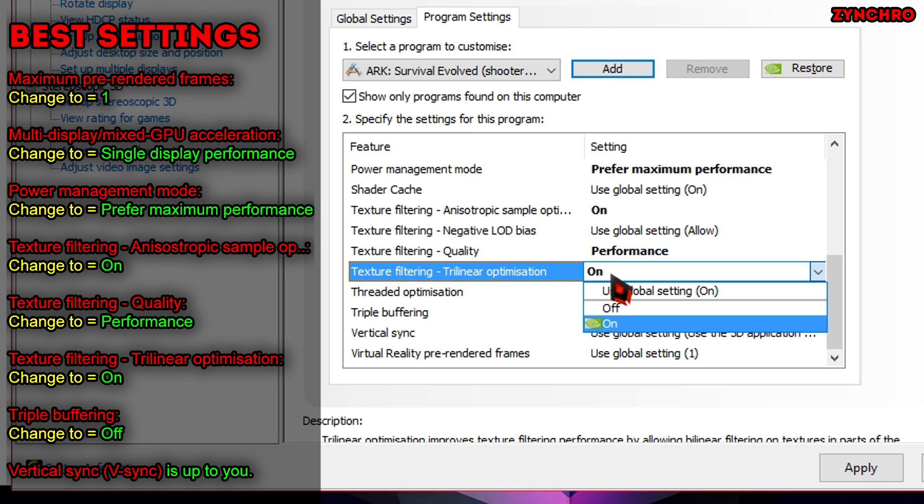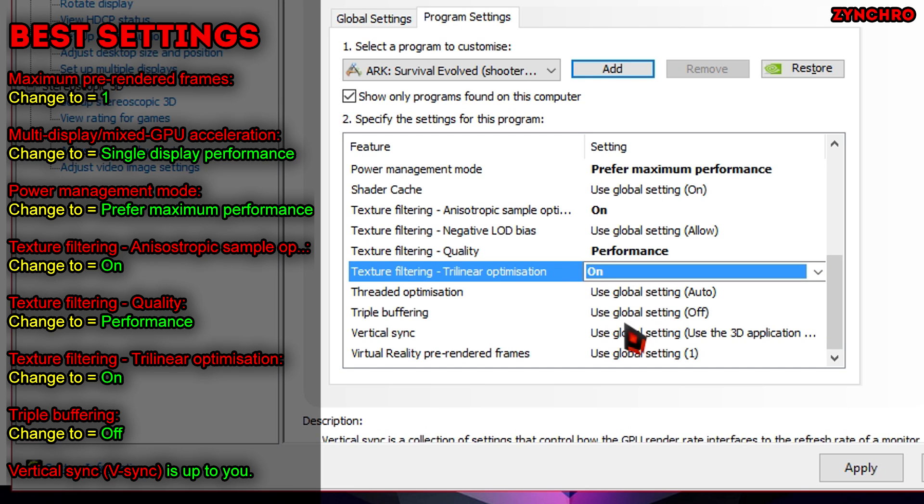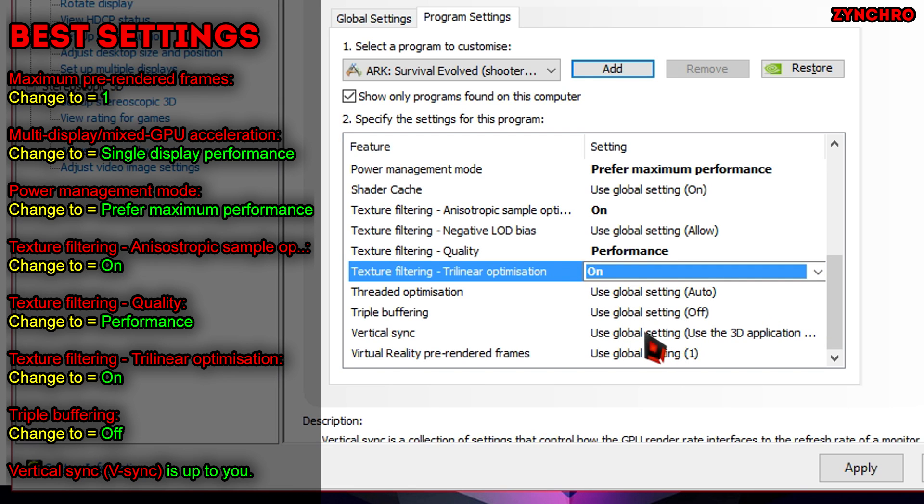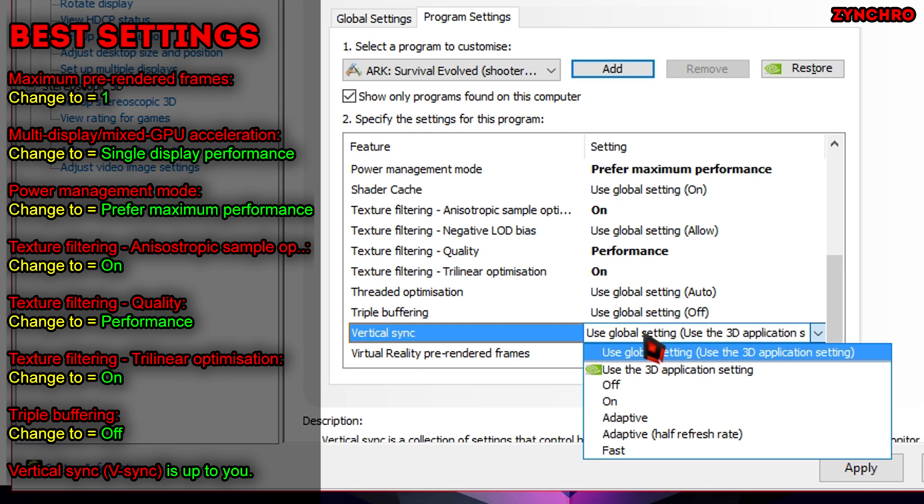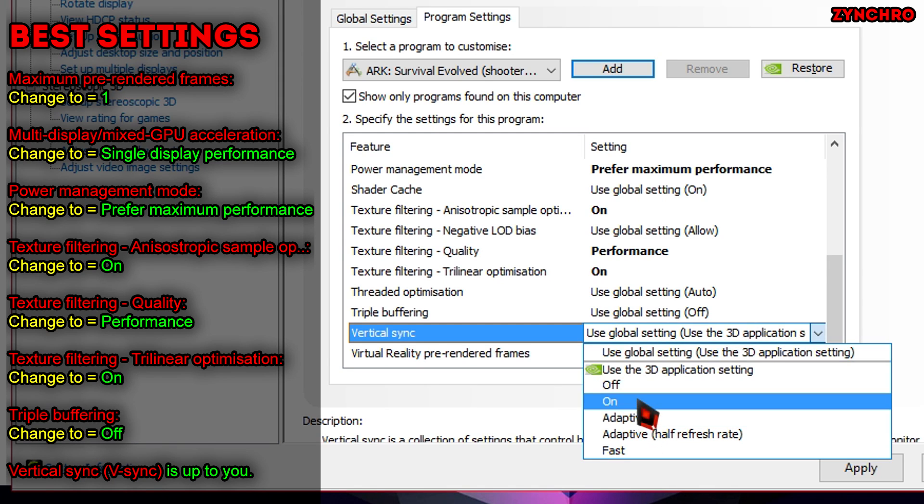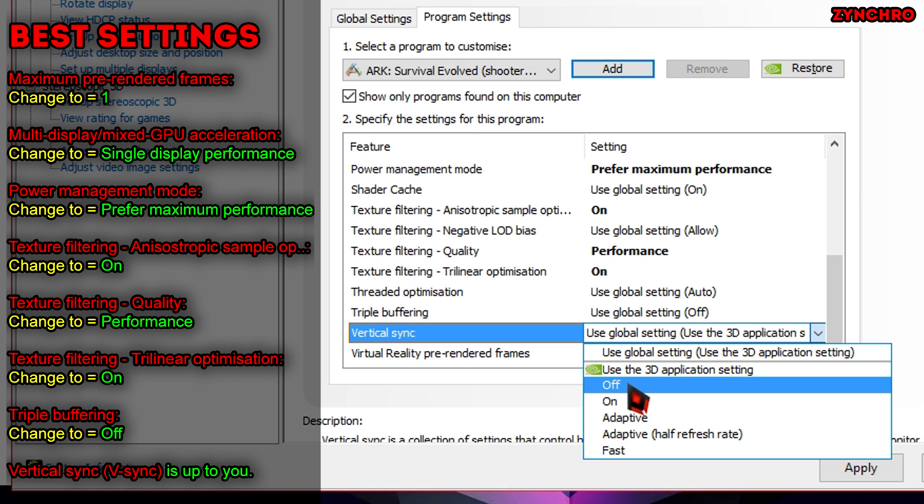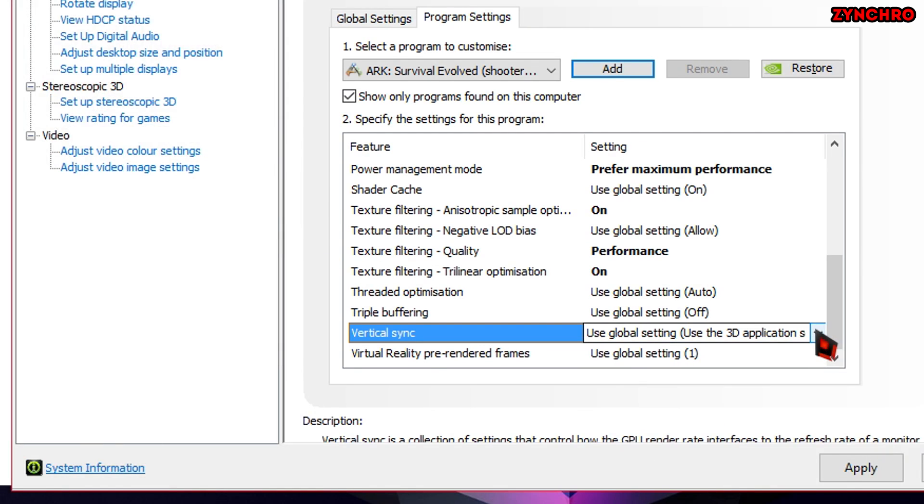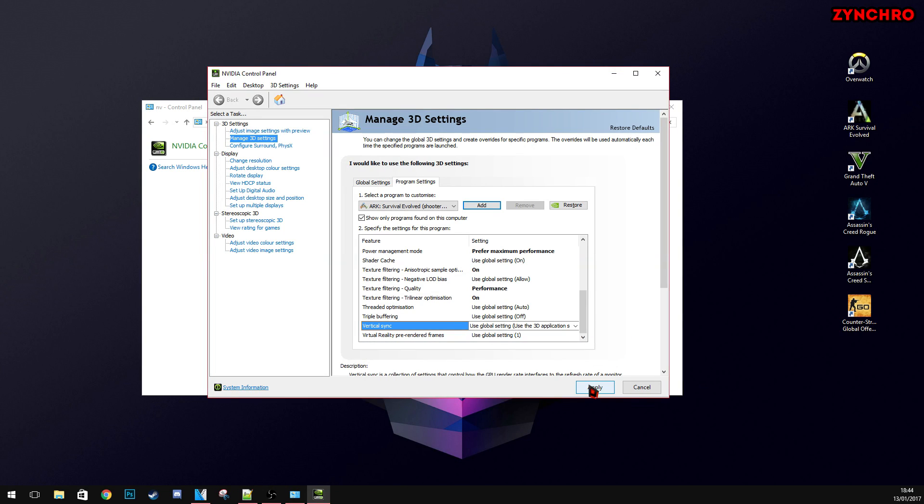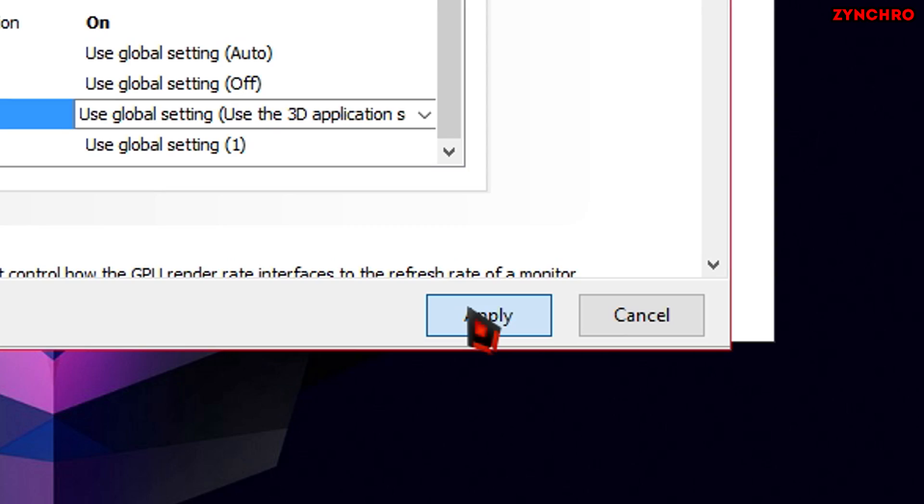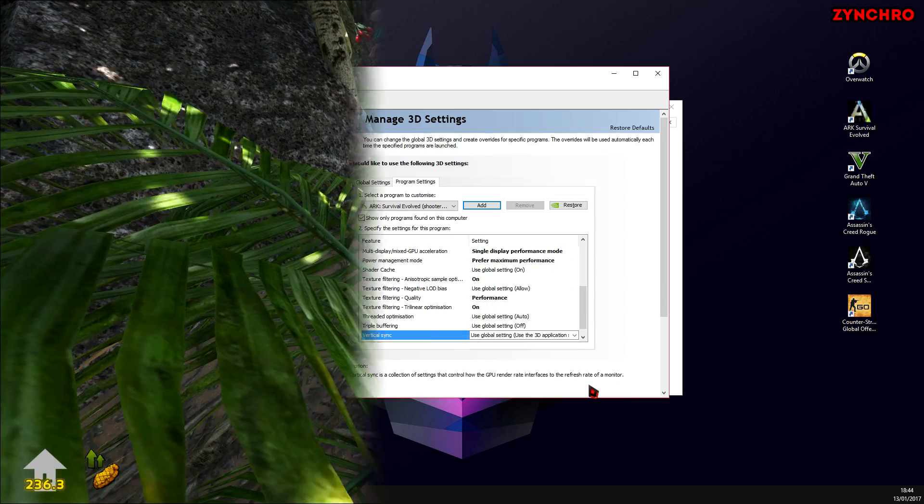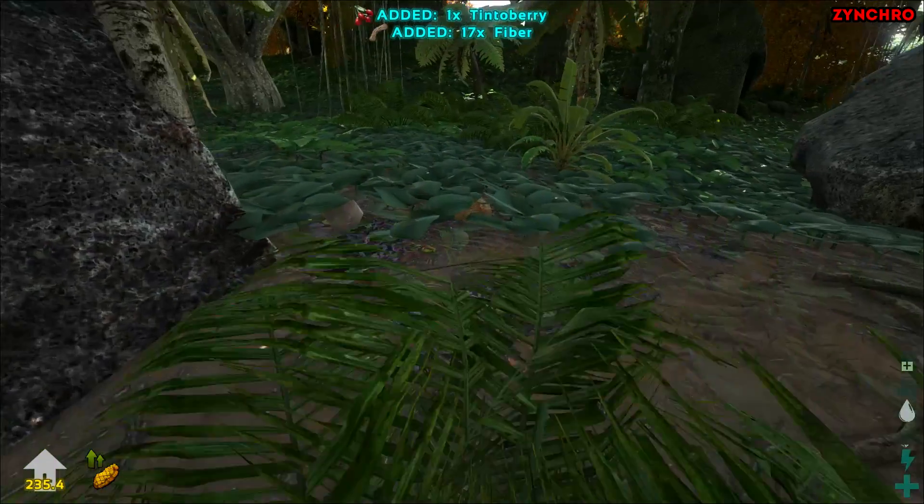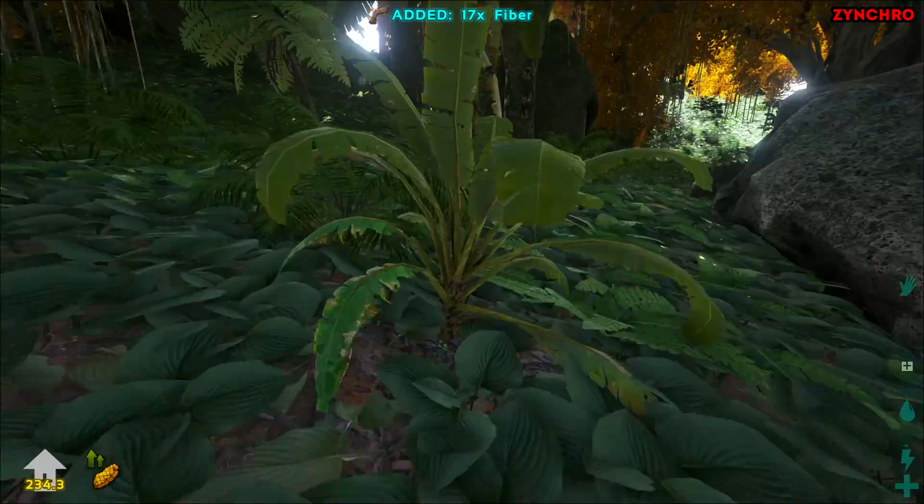The next one on the list is called Triple Buffering. Go ahead and change that to Off. And finally the last one called Vertical Sync aka V-Sync. That is up for you to decide whether it is turned on or off. I myself would just leave it off. Now finally just hit Apply at the bottom of Nvidia Control Panel.